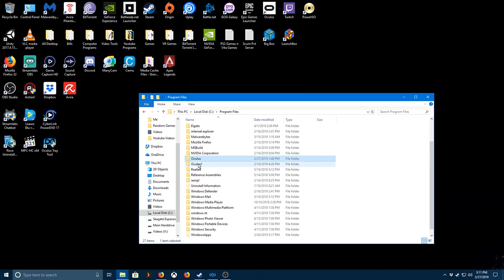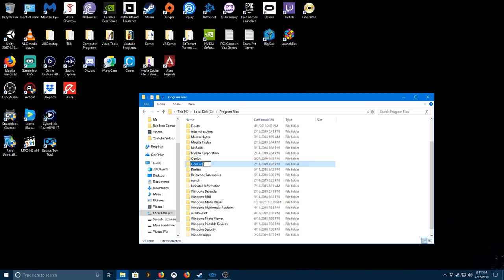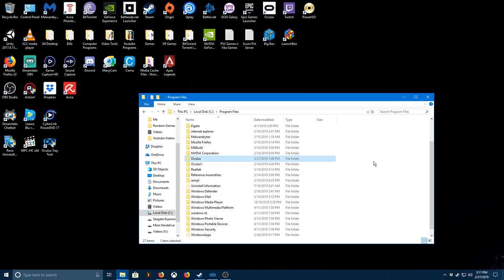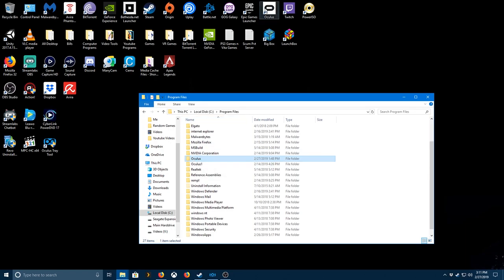So what I did is I went in here, this is my new version of Oculus Home. I went in here and switched the name to One, and then I copy-pasted the Oculus folder from the download that I extracted and I copied it in here. What that does is it tells this thing to open this folder because it's the same name.